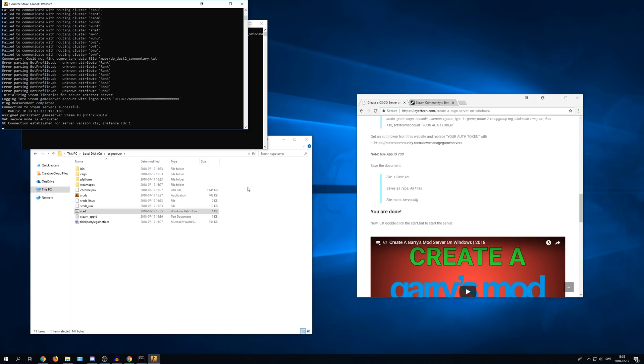There's just one small thing to make the server public so everyone can join it and just not from your local network. You need to port forward. And I will leave a link for that in the video description.